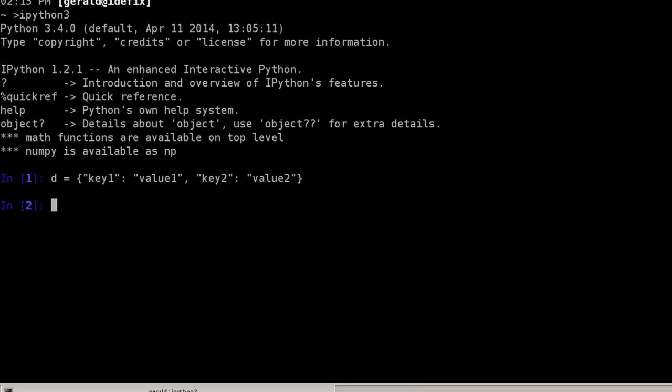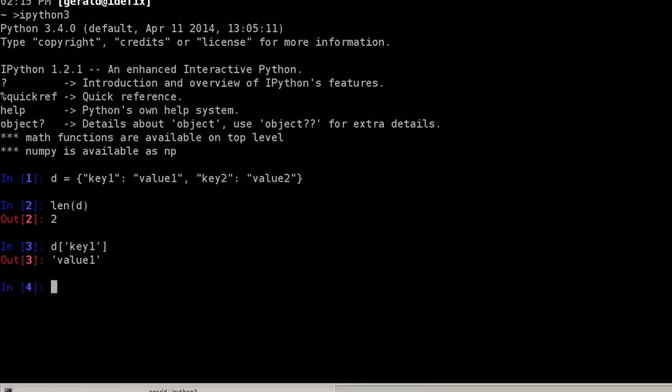So my dictionary has two key-value pairs, so length of the dictionary is two. I can access the dictionary's data using keys now. So I can simply say d at the position of key1, and that would be value one.